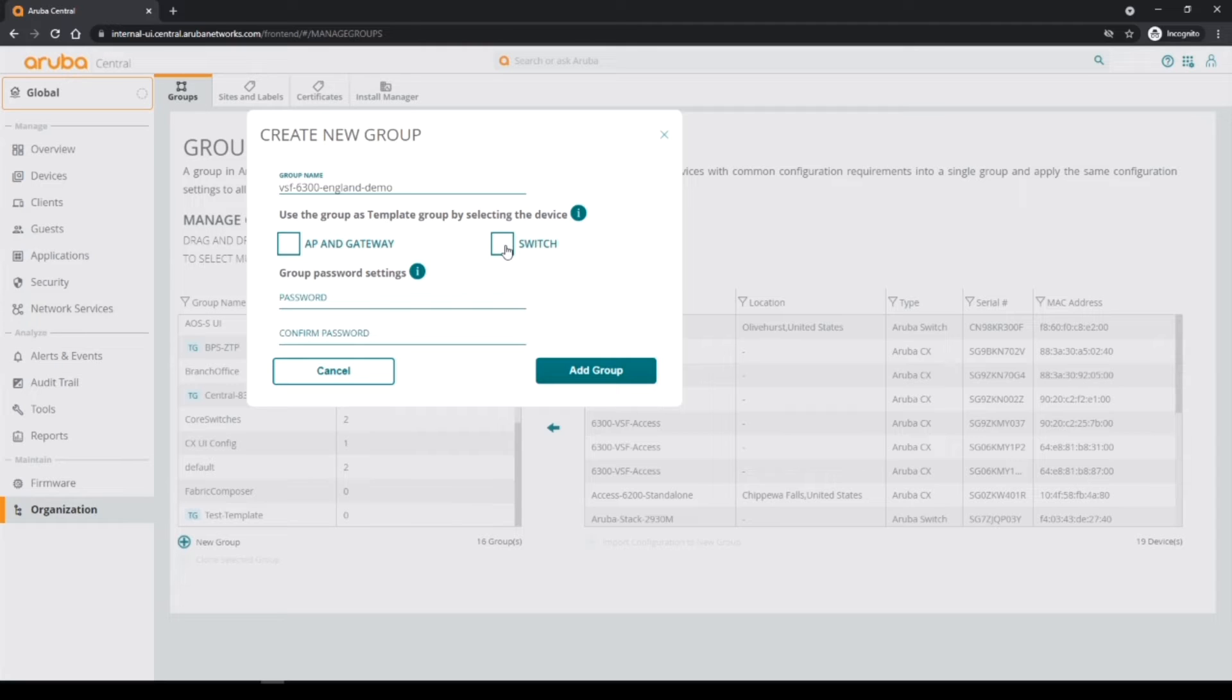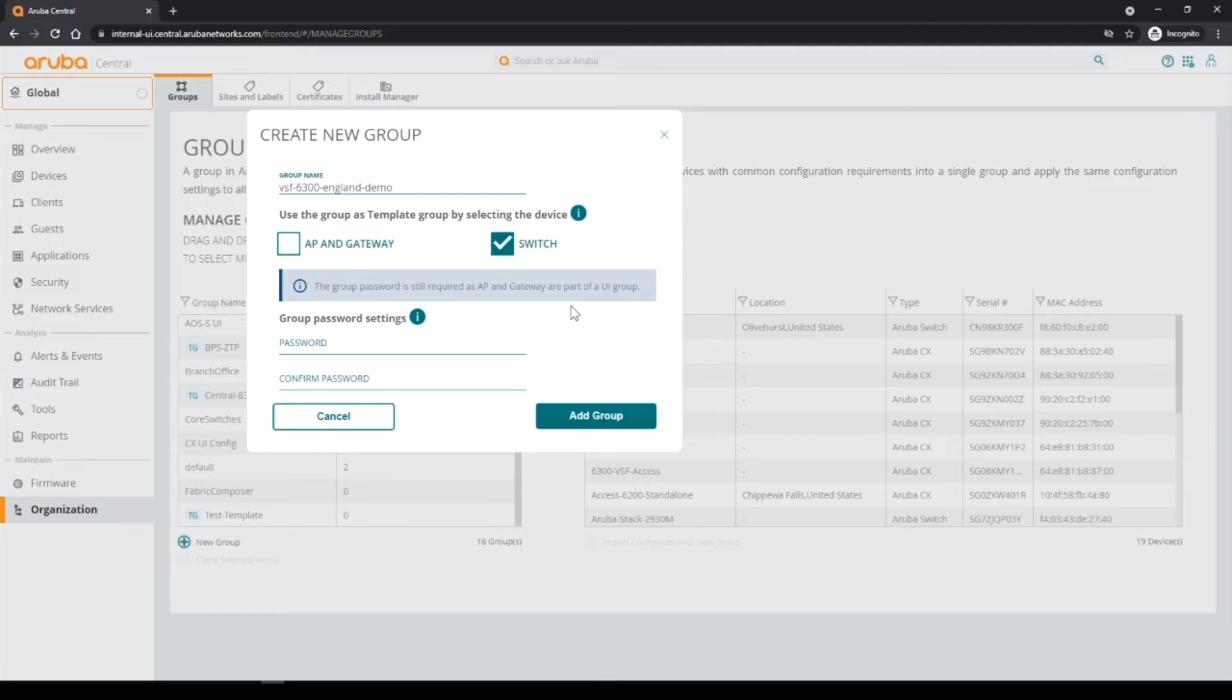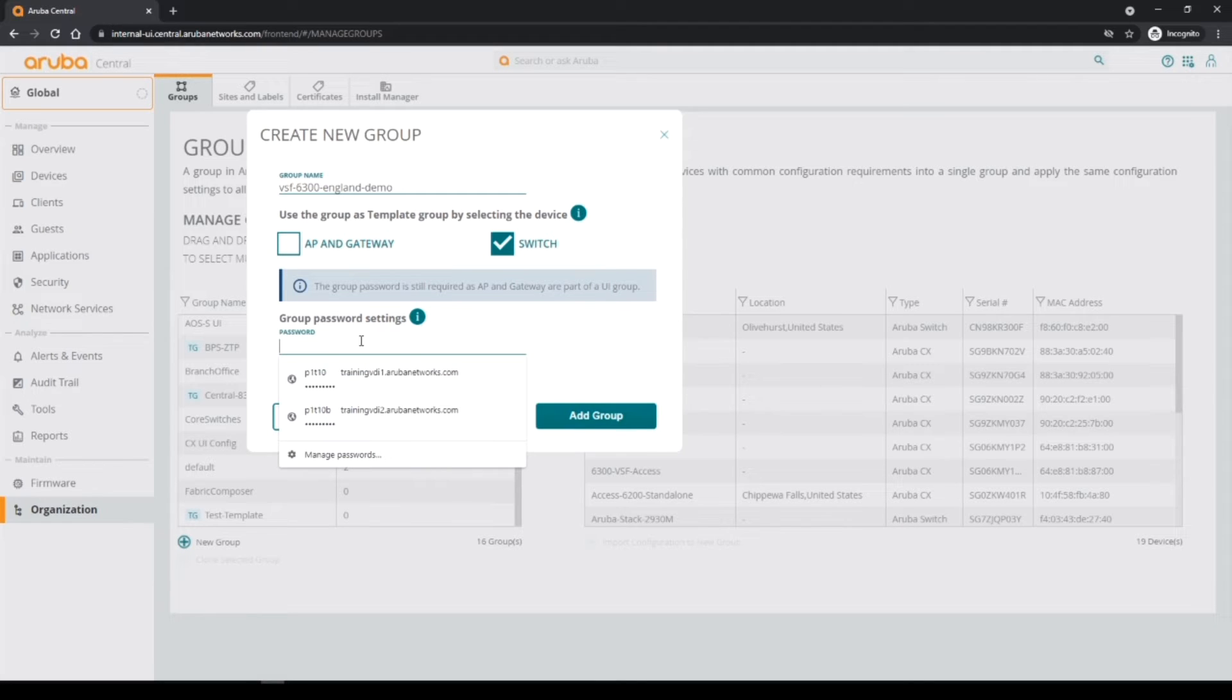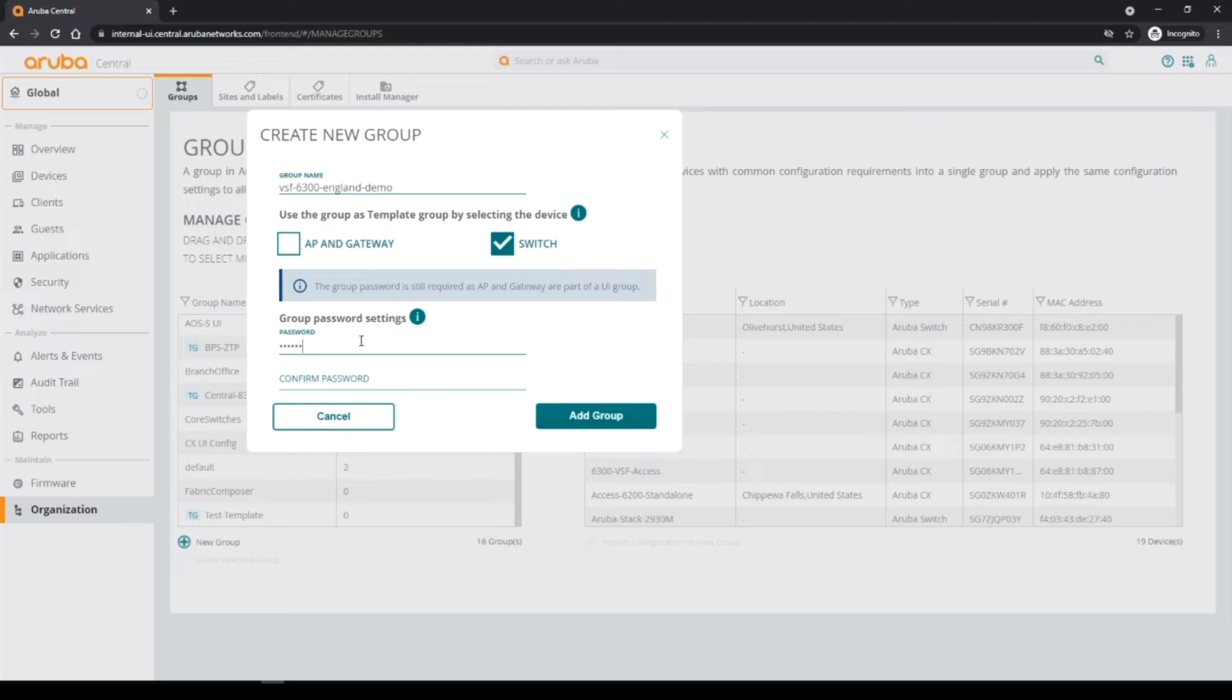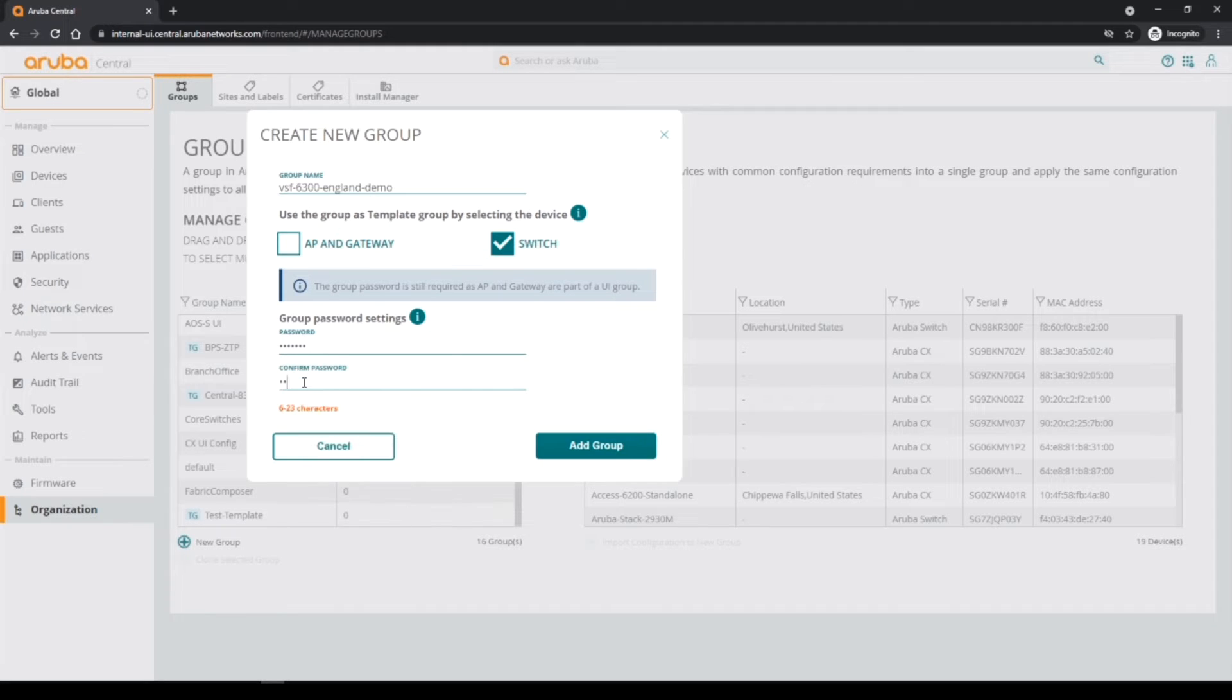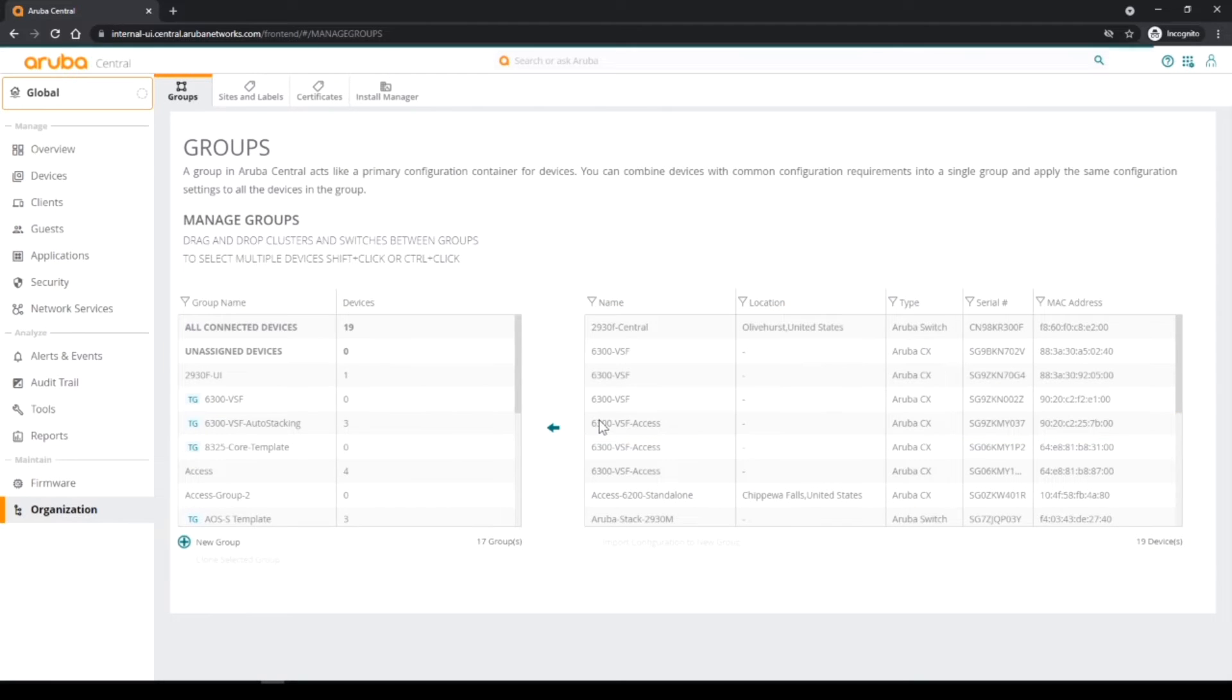Now for template groups you have to check if it's an AP/N gateway or a switch, but we're just doing switches, so we're going to create a switch template group and then put in the password for that group. Okay, so I'll add the group.